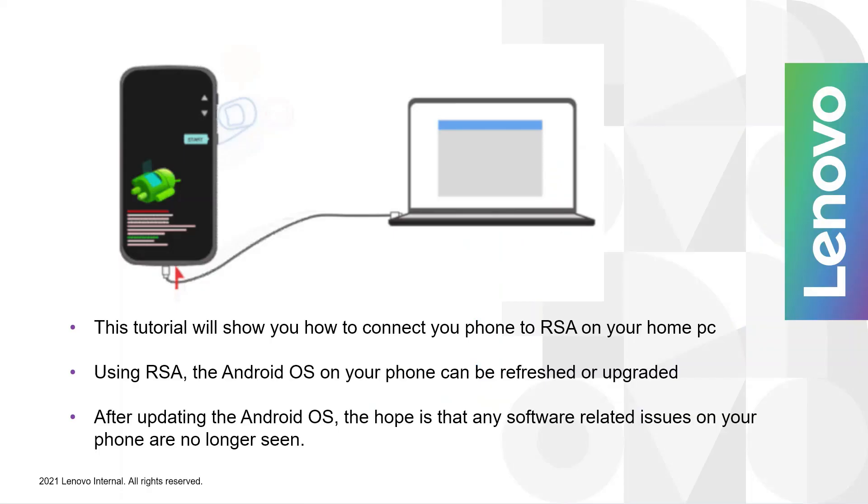The tutorial is going to show you how to connect your phone to RSA and your PC. Using RSA, the Android operating system on your phone can be either refreshed or upgraded. After upgrading the Android OS, the hope is that any software related issues on your phone are no longer seen.